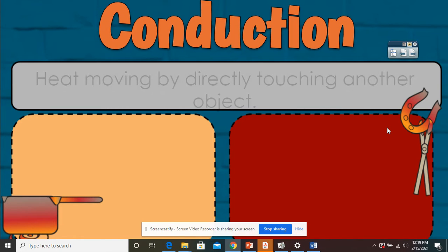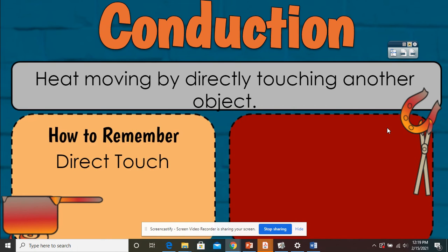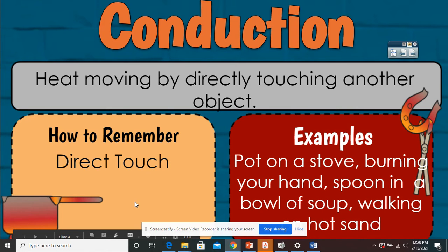So first with conduction. Conduction is heat moving by directly touching another object. How you can remember this would be 'direct touch.' You have a pot that is directly on this hot stove top, so this pot is directly being warmed by the stove. Some examples are a pot on a stove, which we have here.